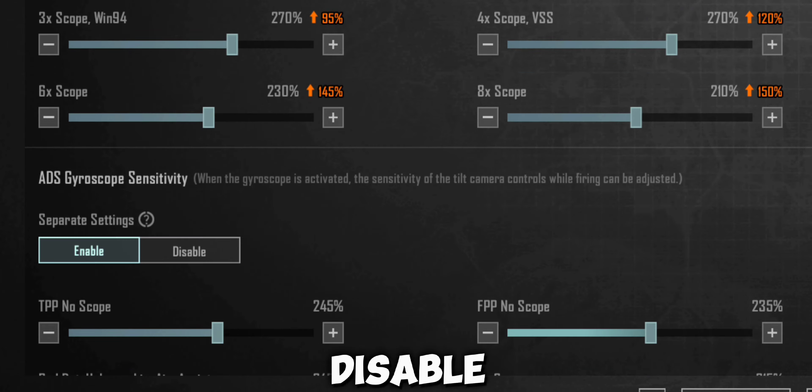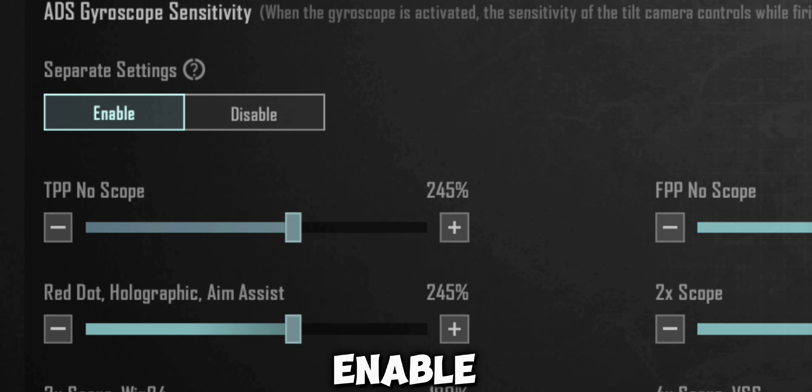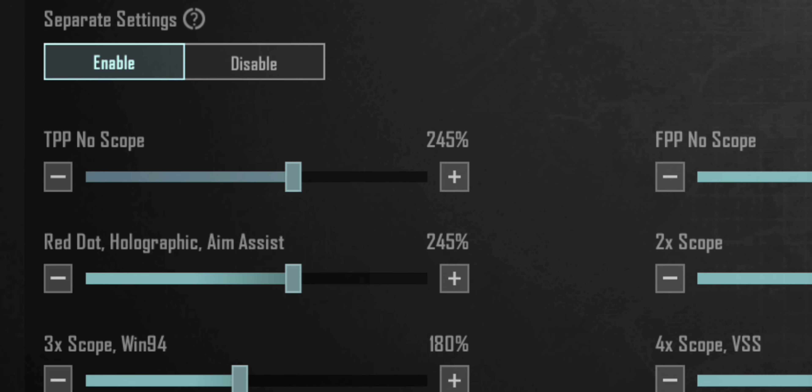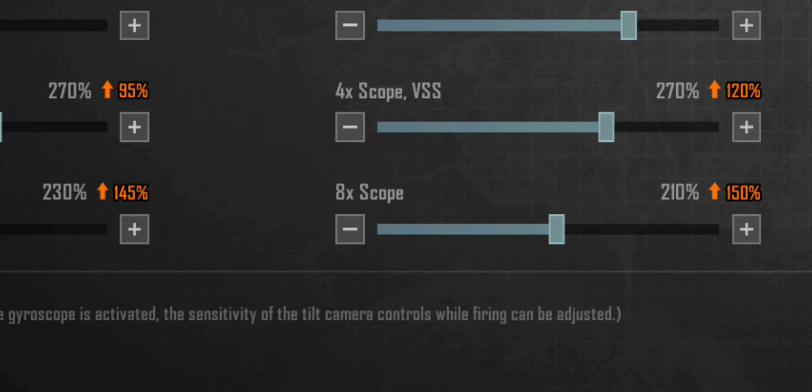Disable and enable ADS. Now create the gyro ADS sensitivity.